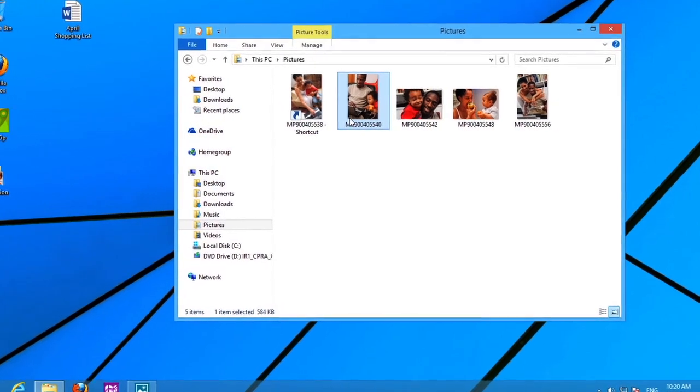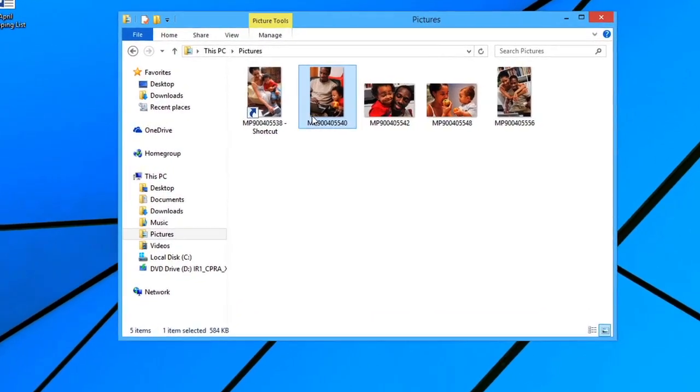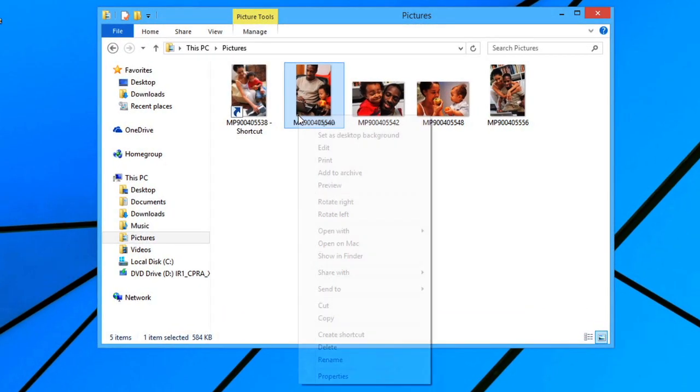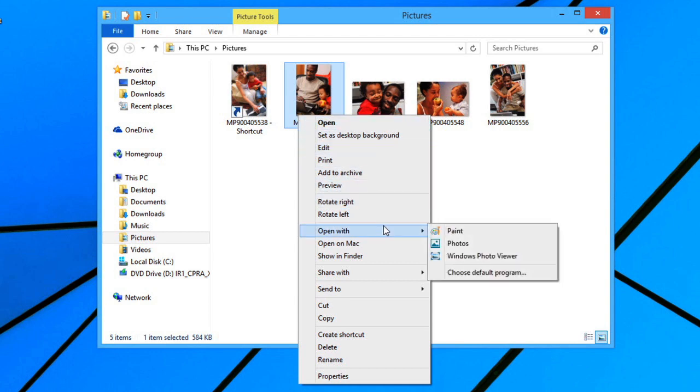If you would prefer to open a file with a different app, you can right-click the file, go to Open With, and select the app you want.